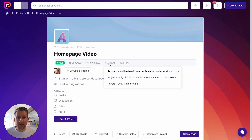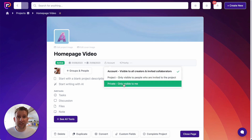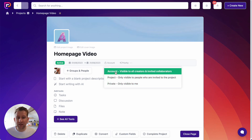Next along here is the privacy setting. We have three privacy settings. The first is the most open, which is Account — that means this project will be visible to all creators in your account, anybody with a creator role, and it will be visible to any collaborators who have been invited. The next privacy setting is Project, which means the project will be visible to anybody who has been invited to the project, regardless of their account role — if they haven't been invited, the project will be completely invisible to them. The final privacy setting is the most restrictive: Private, and it's only visible to you. In this instance, I'm going to leave it as Account.